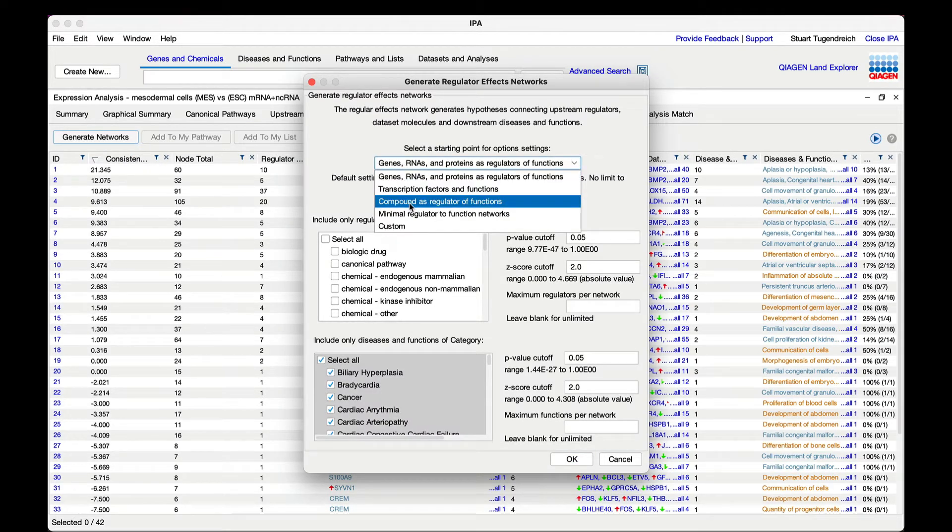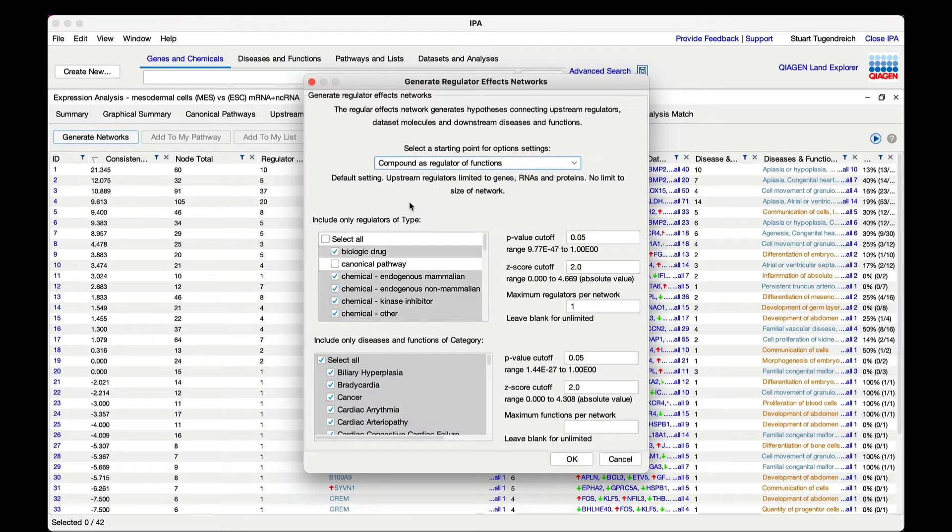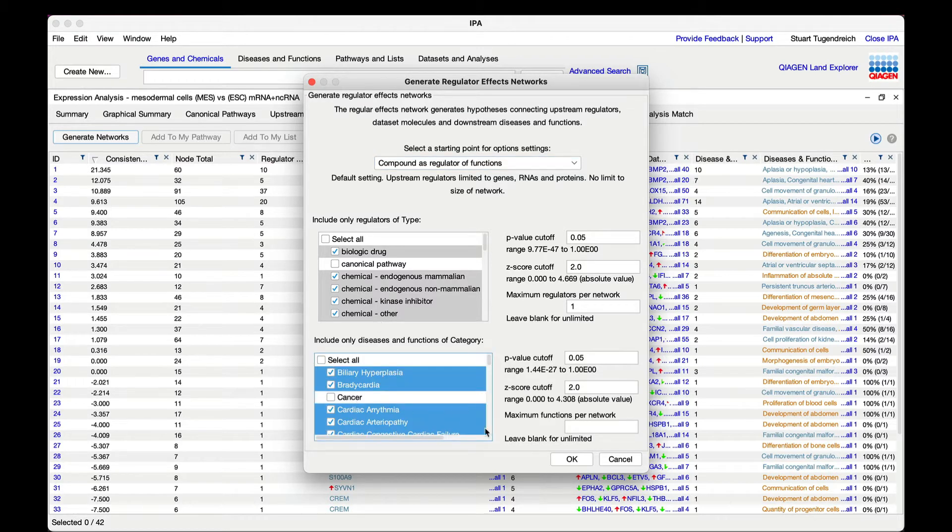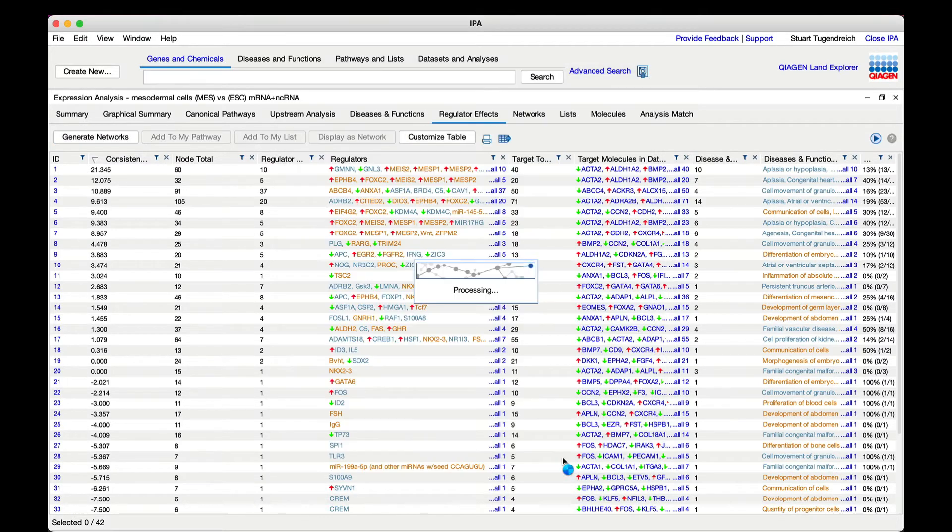If you haven't already you will have to first copy the analysis to your own project to do this. While you're here uncheck the cancer category so cancer related diseases and functions won't appear in the networks.